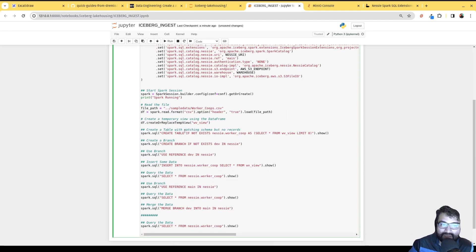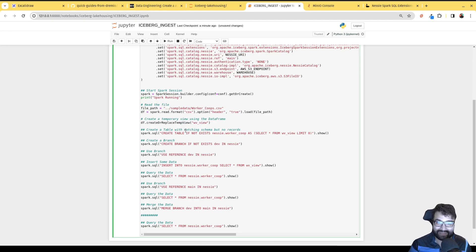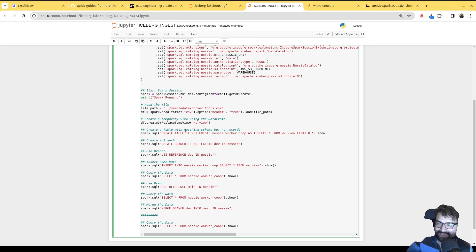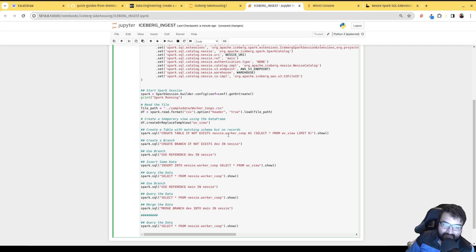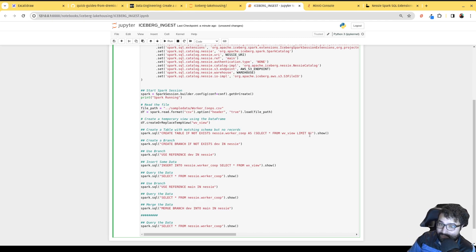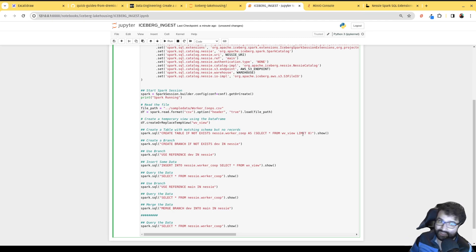Using that view we can create a table. I could just do a CREATE TABLE AS with all the records, but I also want to show you what Nessie can do with branching. So first I'm going to make an empty copy of the table just so it has a matching schema. To do that I query the table with LIMIT 0 — no records — so I'm literally just copying the schema and creating a new table with a matching schema.